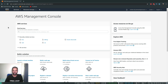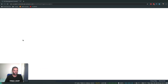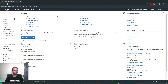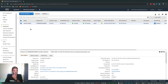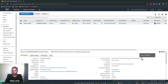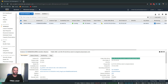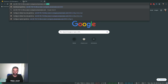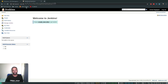I've logged into my AWS Management Console. If I go to the EC2 service, you can see there's one running instance which is the Jenkins master from my previous videos. If I copy the public IP address and go to port 8080, that's our Jenkins server.